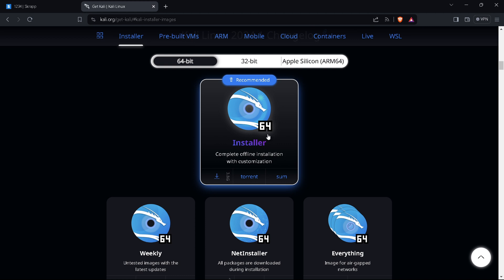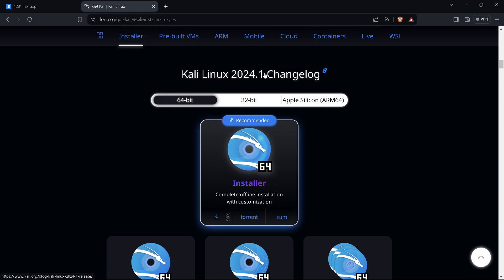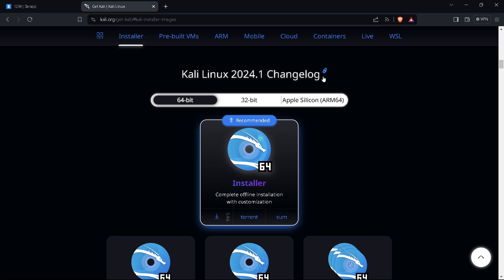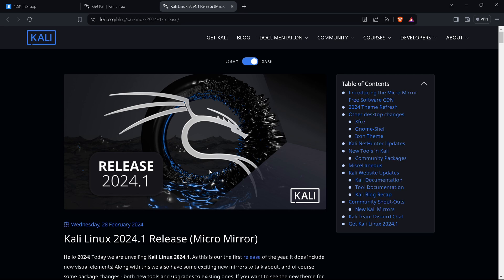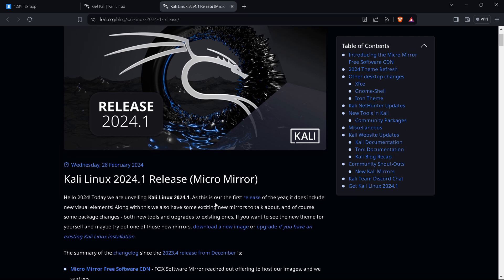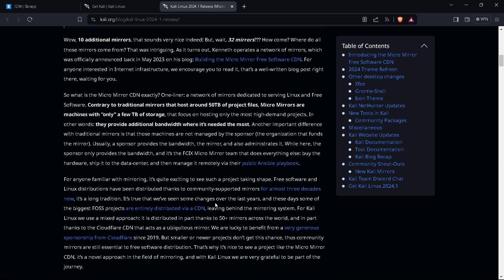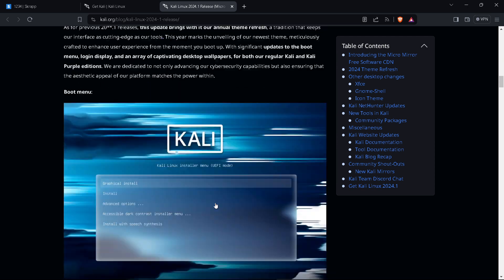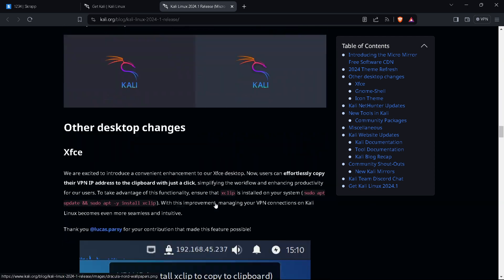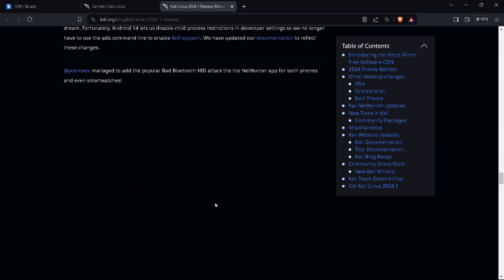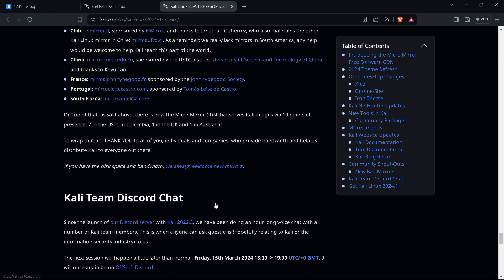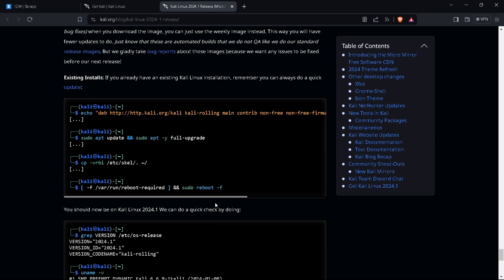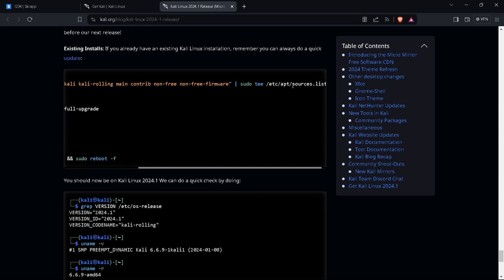You can see here the ISO file of 2024 version. Click on the chain button and navigate to the notes for the Kali Linux new version. Scroll down to the bottom of the notes and now you can see here they've given the commands to execute the 2024 version.